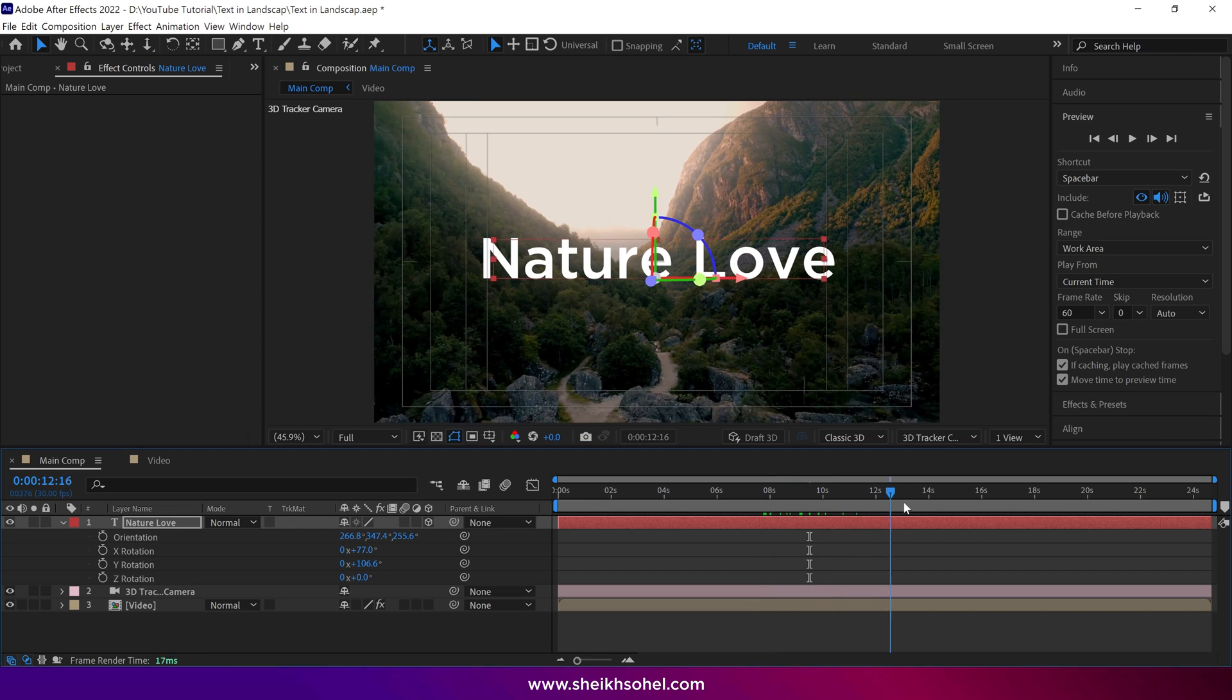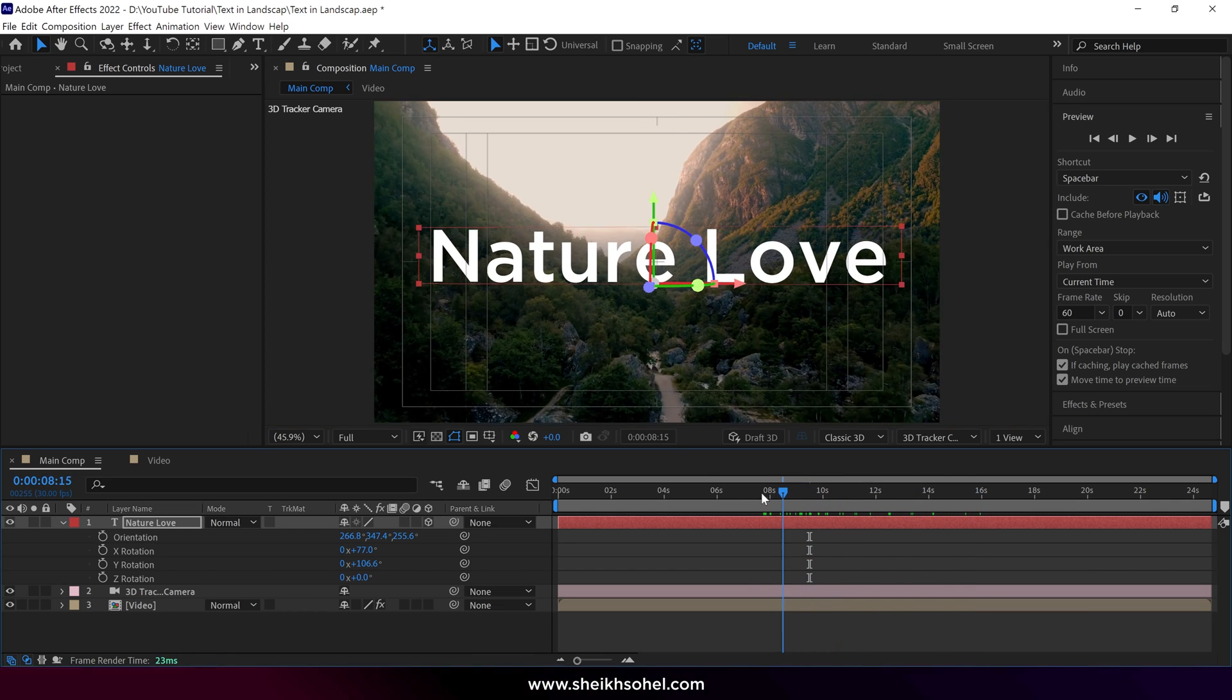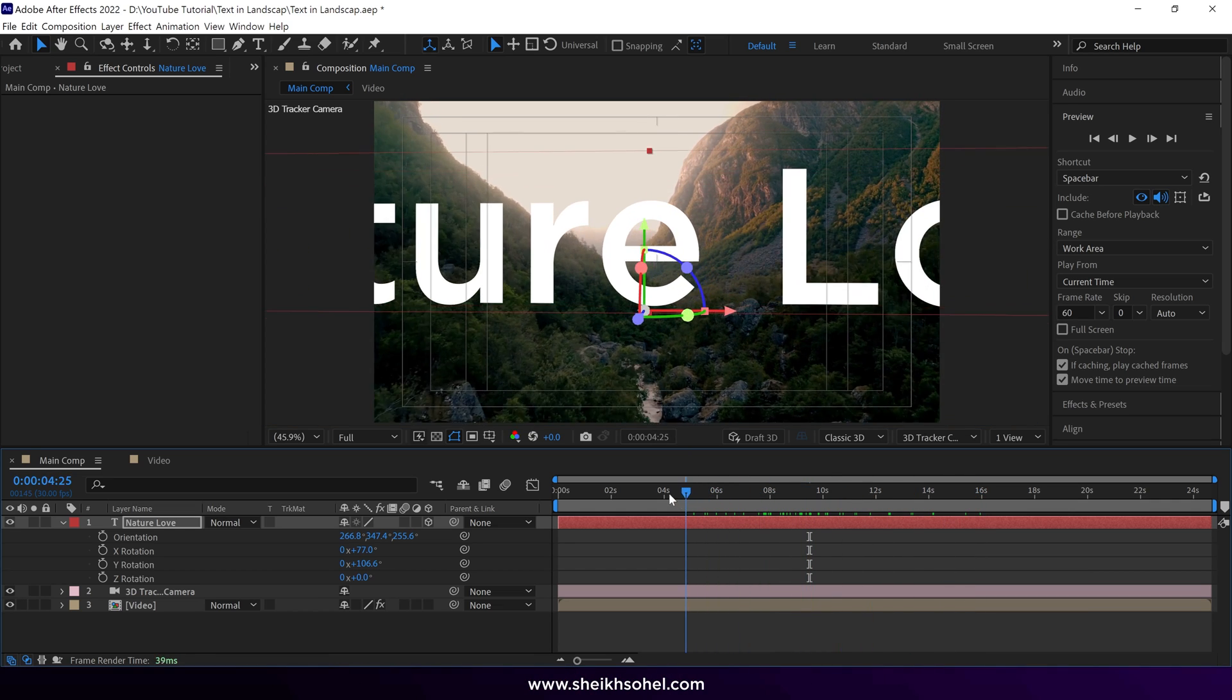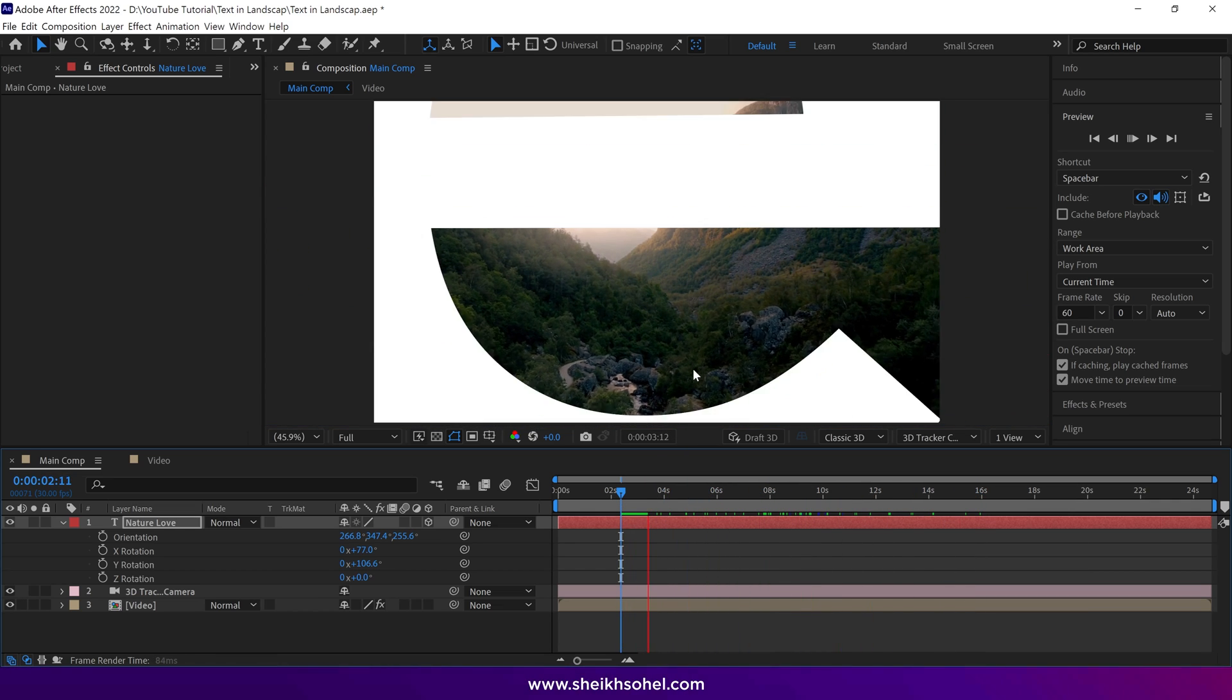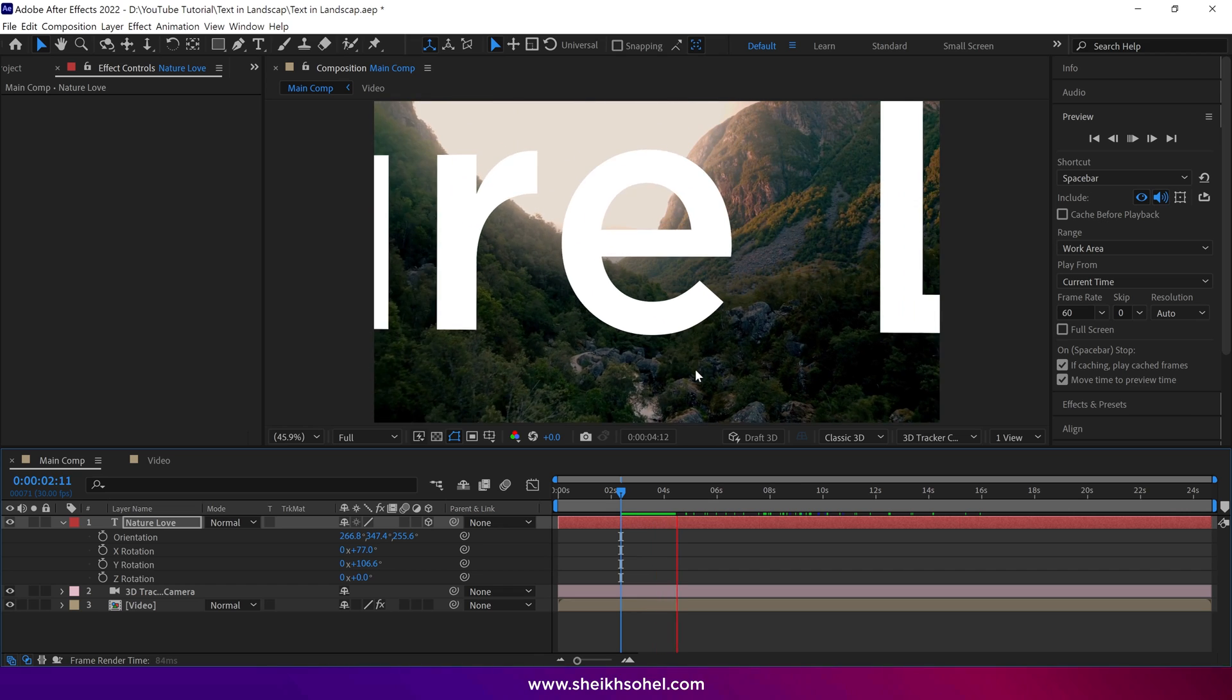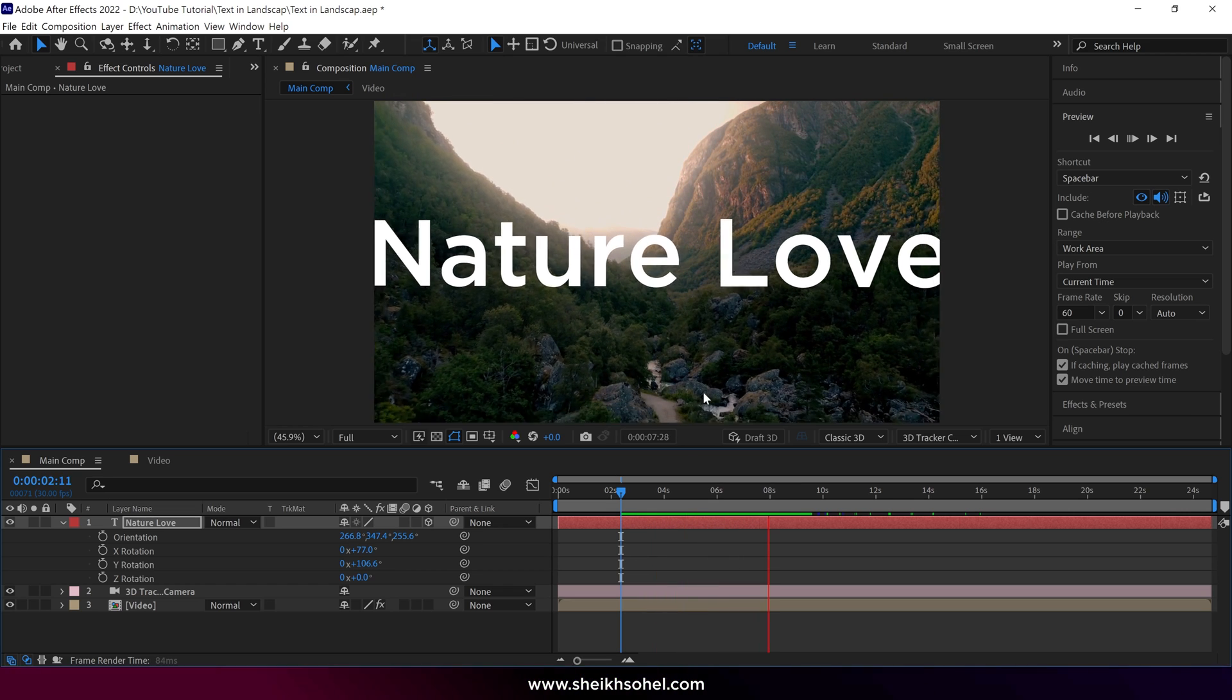So if I drag the time indicator, you can see how it's looking. It's looking very smooth at this point.